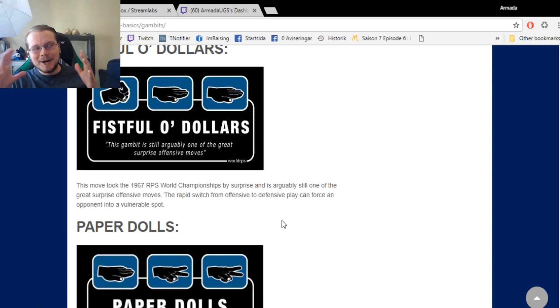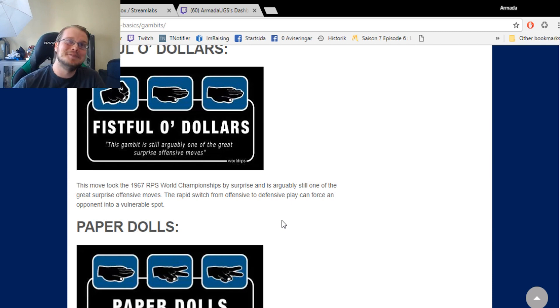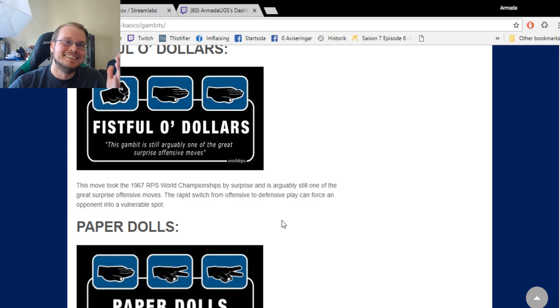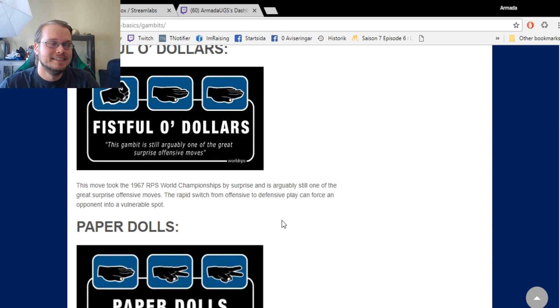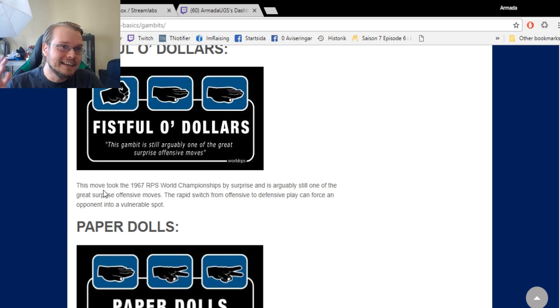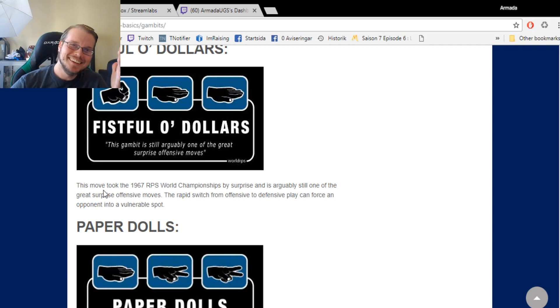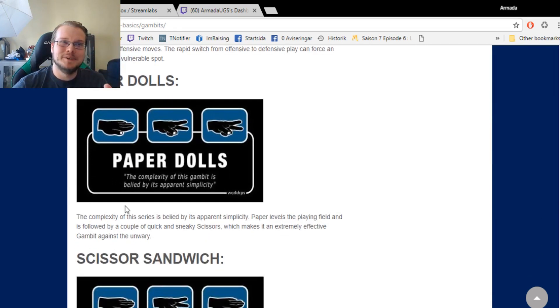Like, who the fuck created this website? I can't take this seriously. But yeah, Fistful of Dollars, that's one of my favorites. This introduction, like it took the world championship by surprise. This is too good.